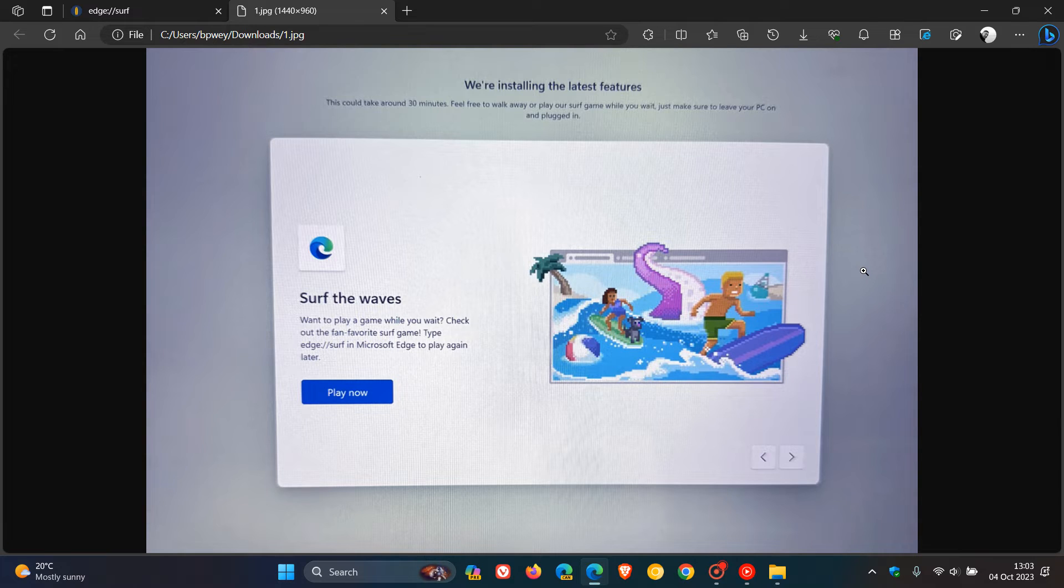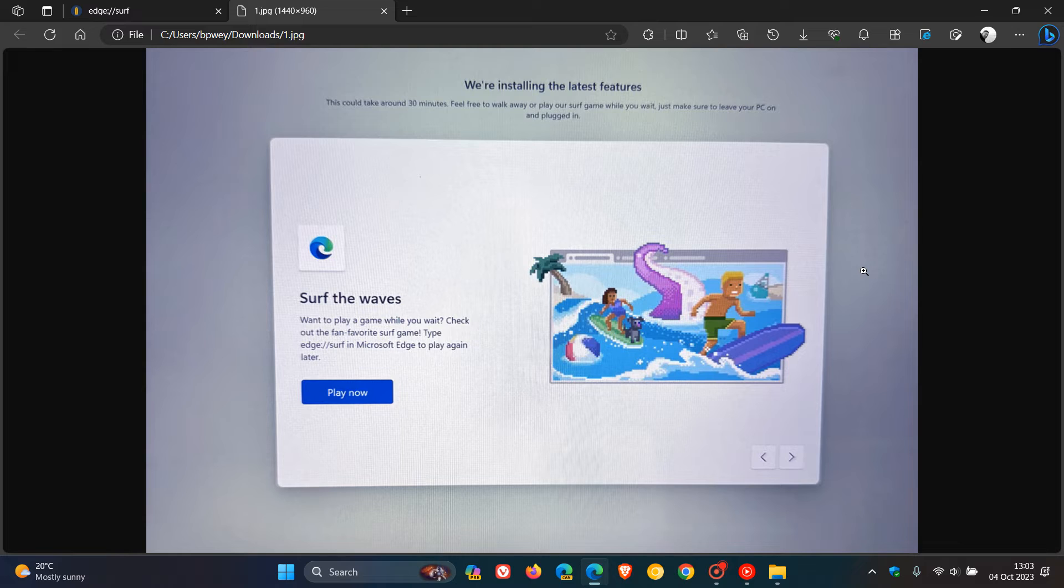Which means now that Microsoft is looking for ways to make the OOBE, the out-of-box experience setup process, more enjoyable and less boring, because sometimes it can get a little bit lengthy.